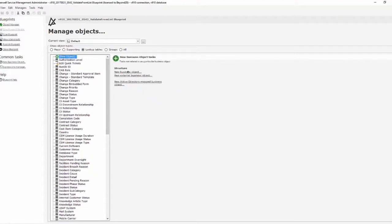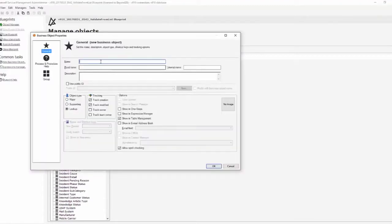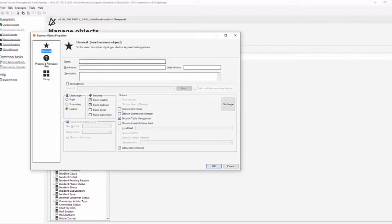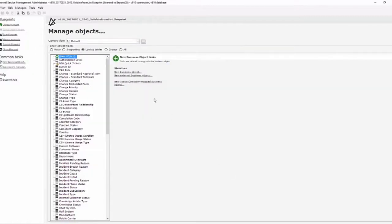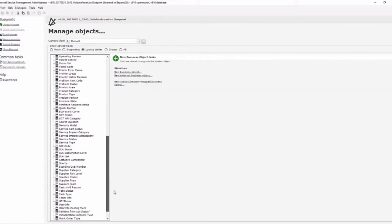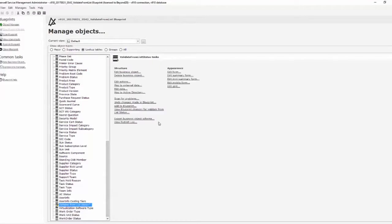Create the new business object and give it a name, make sure that it shows in table management. Depending on what you're doing you may or may not need to show it in one steps in expression manager, and save the record. Then whenever you save that you will have the ability to open your